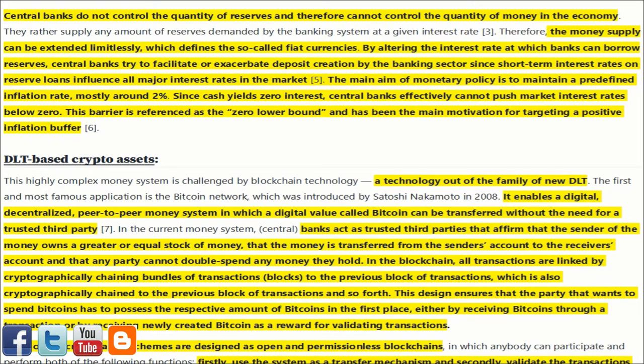Central banks rather supply any amount of reserves demanded by the banking system at a given interest rate. Therefore, the money supply can be extended limitlessly, which defines the so-called fiat currencies. By altering the interest rate at which banks can borrow reserves, central banks try to facilitate or exacerbate deposit creation by the banking sector, since short-term interest rates on reserve loans influence all major interest rates in the market. The main aim of monetary policy is to maintain a predefined inflation rate, mostly around 2%. Since cash yields zero interest, central banks effectively cannot push market interest rates below zero — a barrier referenced as the zero lower bound — which has been the main motivation for targeting a positive inflation buffer.